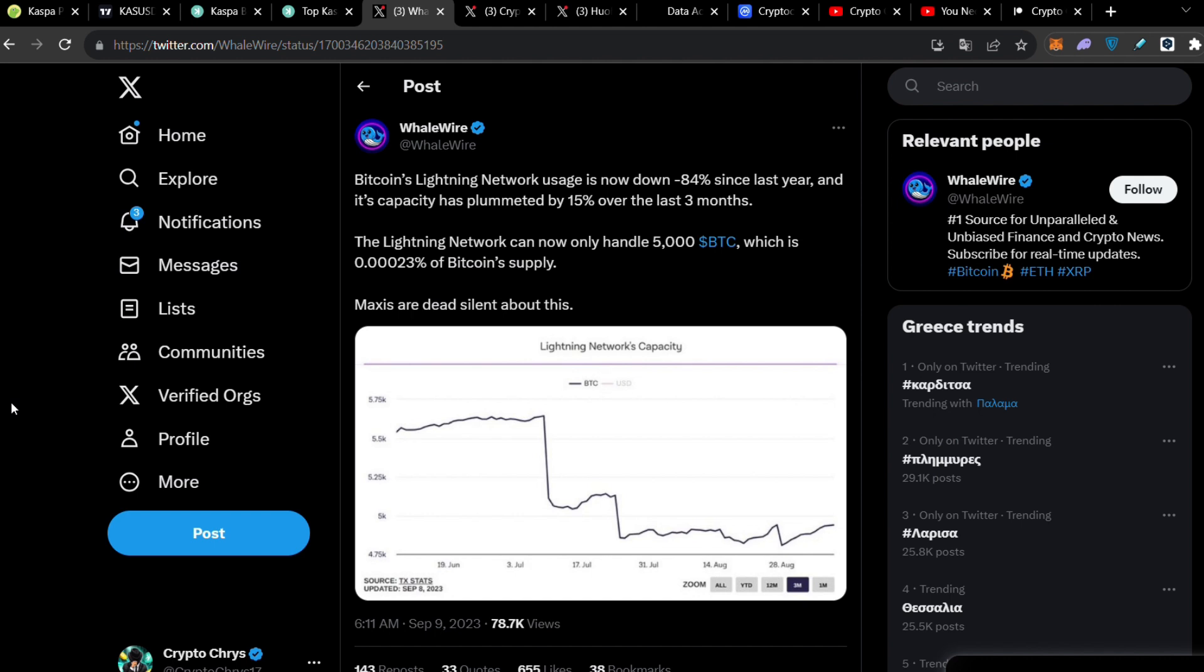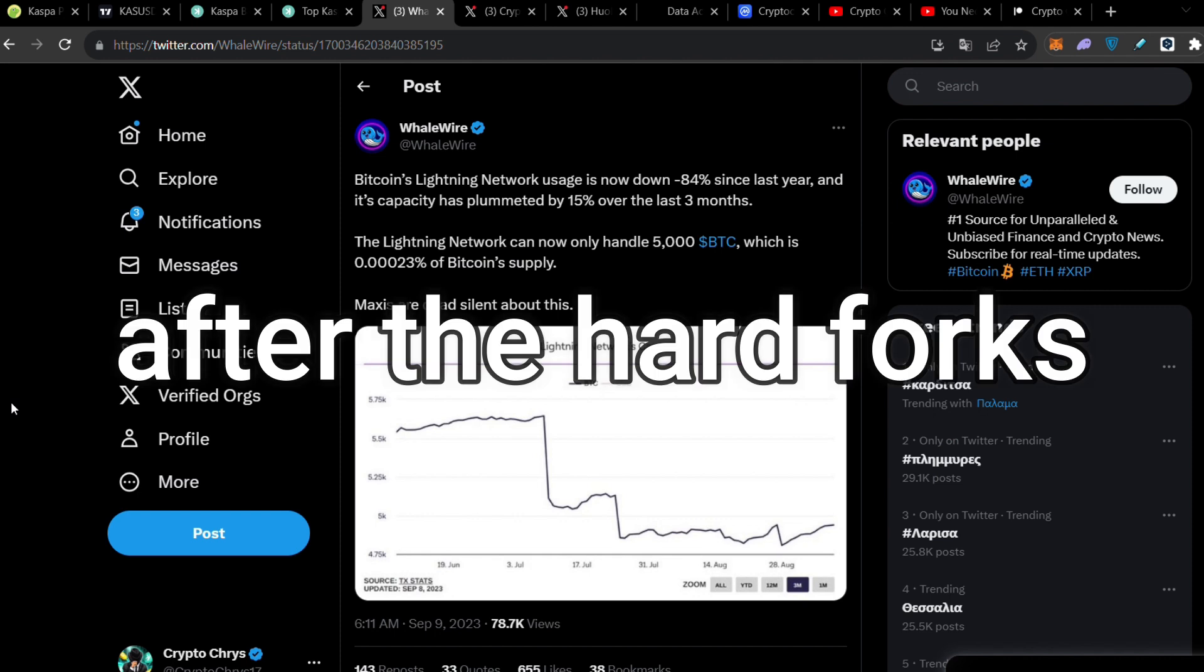Right now maybe with layer 2s we can have some more scalability with a couple more thousands of transactions but it's not efficient for global adoption. The answer for global adoption is Caspa. Caspa's scalability and the insane block creation is amazing. It can handle absolutely a global adoption. This is why Caspa is the answer.